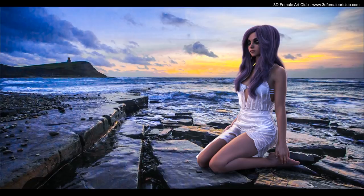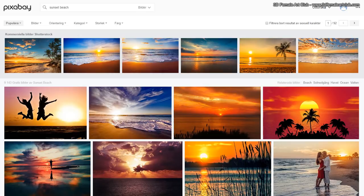We're going to be using the free DAZ Studio 3D software from DAZ 3D with a little help from Photoshop. There are a lot of ways to match and combine 3D models with photos and I cannot explain them all in this video, so we're going to focus on the fastest and most fun way so we can get started right away.